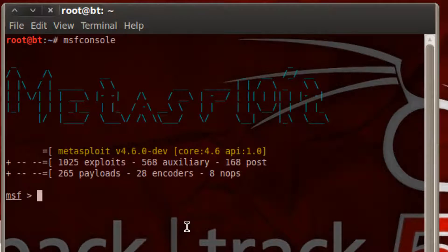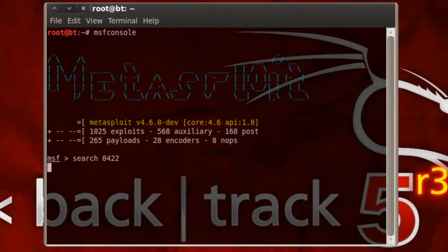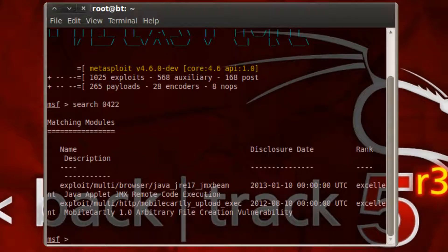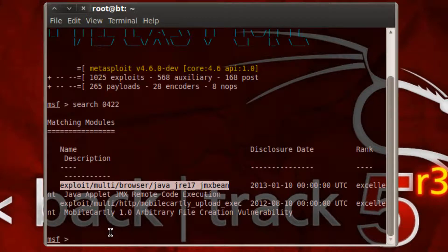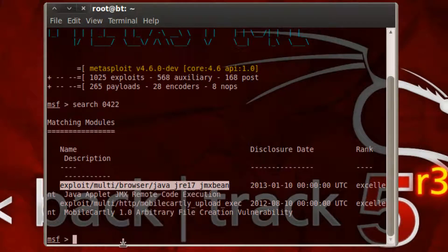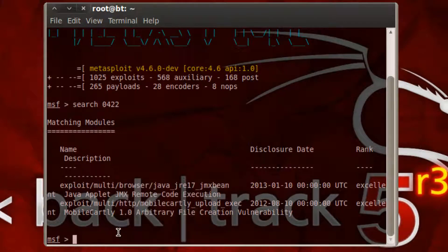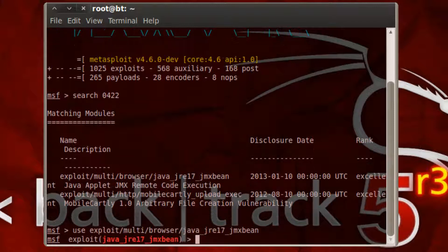Alright, it's fully loaded here. You want to type search and then let's do 0422. Let's see if that pops up. Alright, there it is right here, the very first one. So you want to copy that. Use command and then paste that. Press enter.